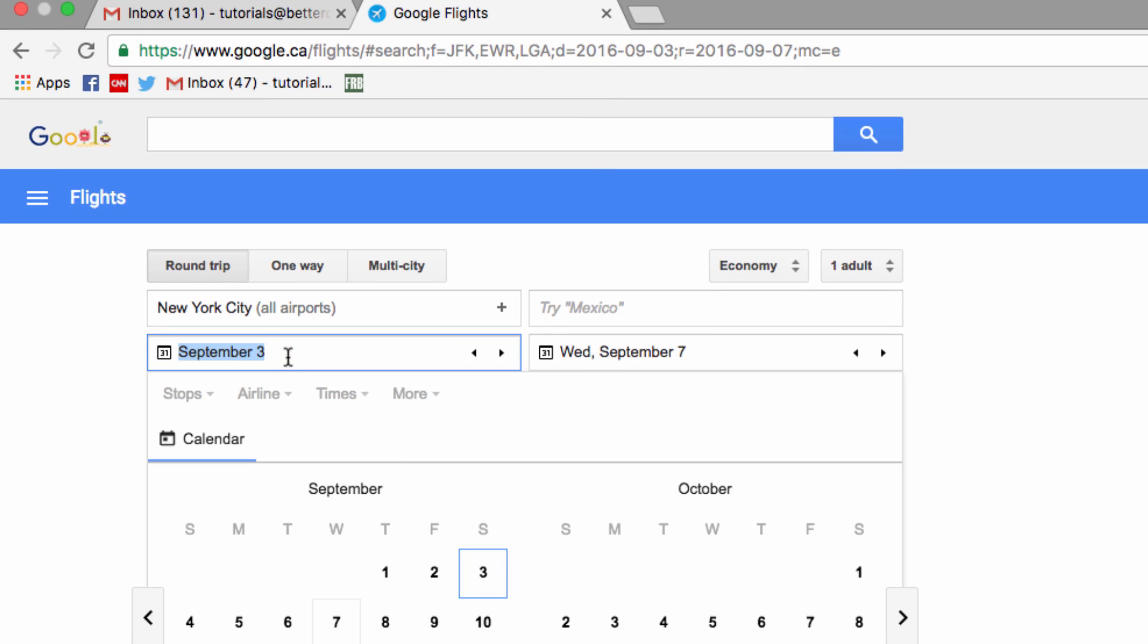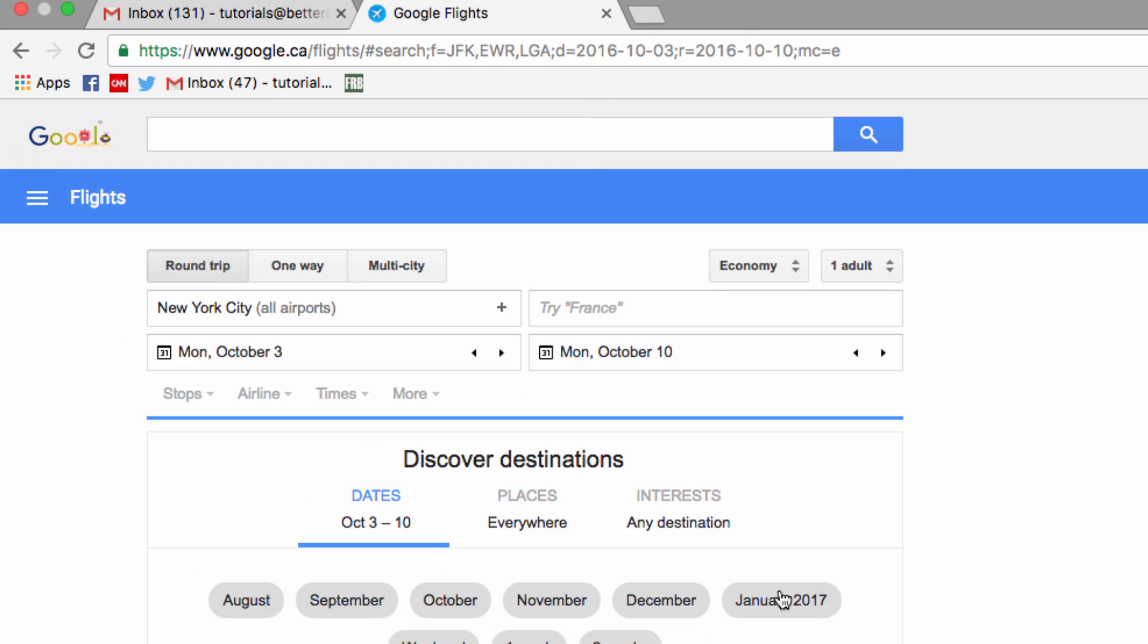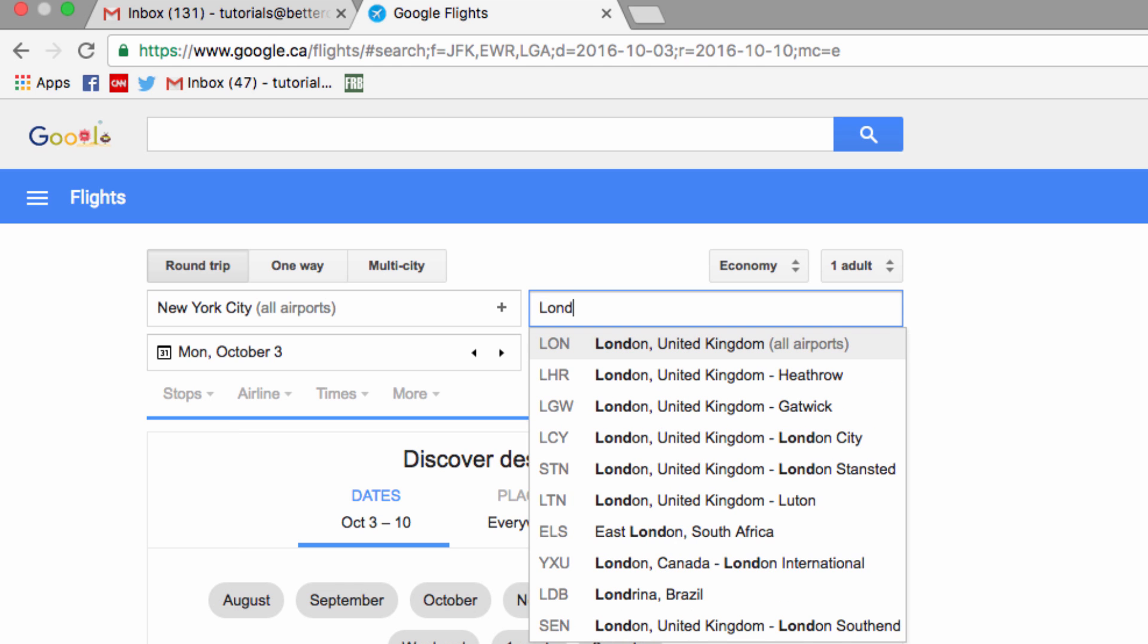Then I can choose the date that I'd like to travel and choose round trip, one way, or multi-city, and then I can enter the location that I'd like to travel to over here. So I'm going to pick London.